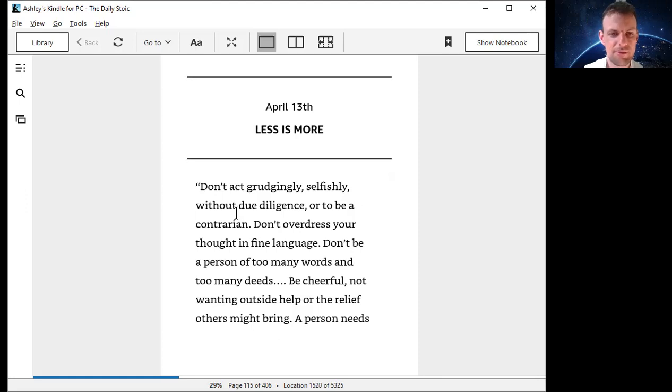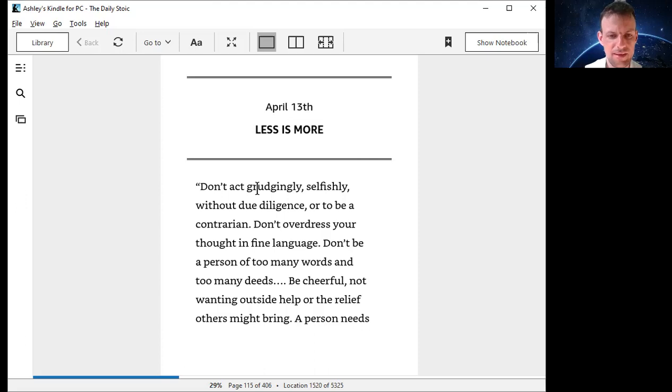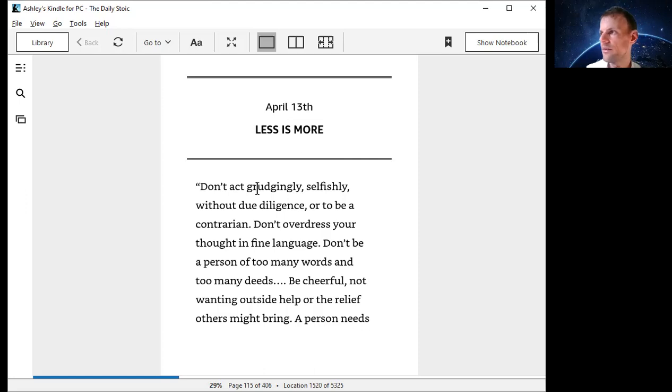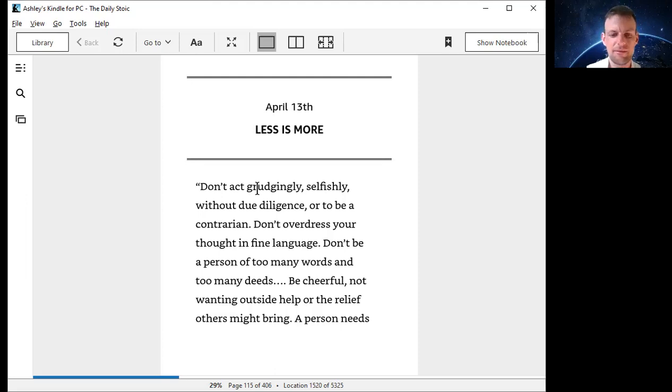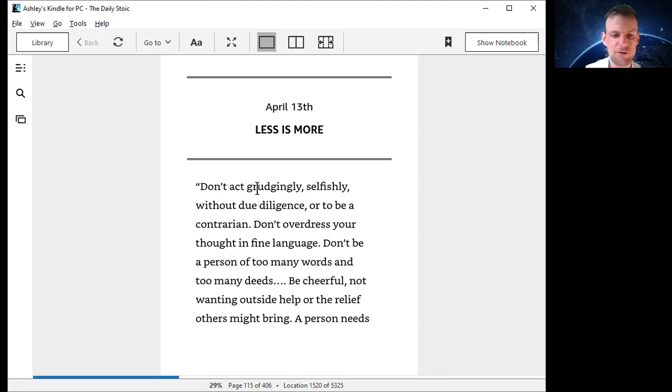Less is more today. Don't act grudgingly, selfishly, without due diligence or be a contrarian. Don't overdress your thoughts in fine language. There's so much stuff out there and we think we need to have it all. We dress our thoughts with all these things: I want this, I want a car, I want a house, I want to live in this place, I want that person, I want that amount of money, I want the next iPhone. It's all this wanting and these desires, we're just coloring.